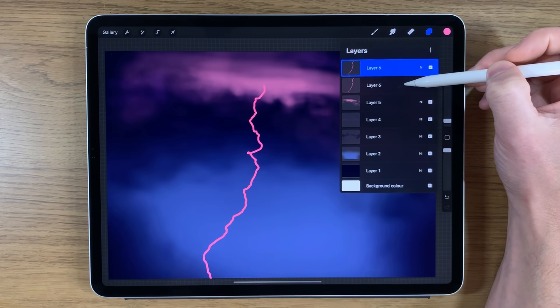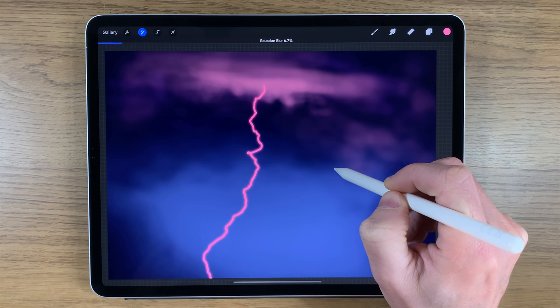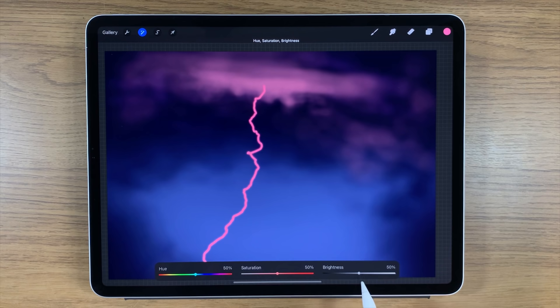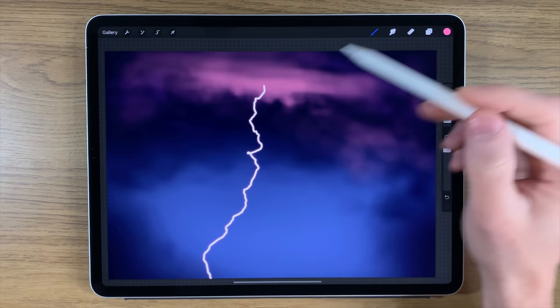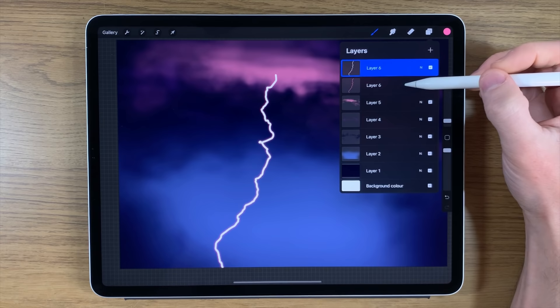We need to go to our layer and duplicate it. Go back to the original layer, go to adjustments, Gaussian blur, affect the whole layer, and blur it to about five percent. Then go to the layer above, go to adjustments — hue, saturation, and brightness — affect the whole layer, and turn brightness up to 100 percent. This creates the white of the lightning bolt, while behind it the pink is slightly blurred out, creating a really nice halo of color around the white area.